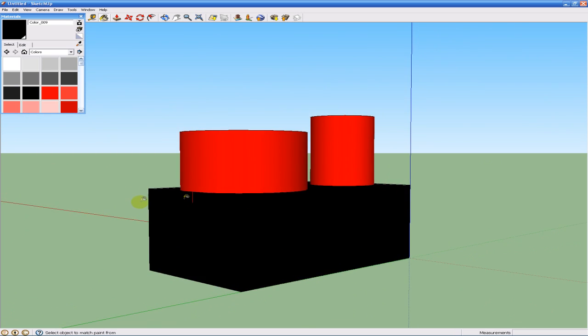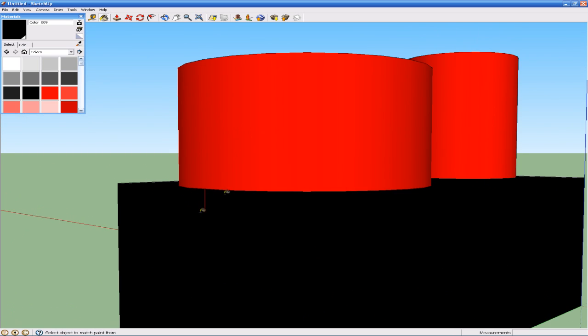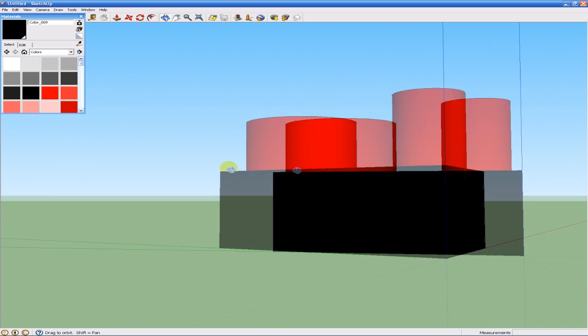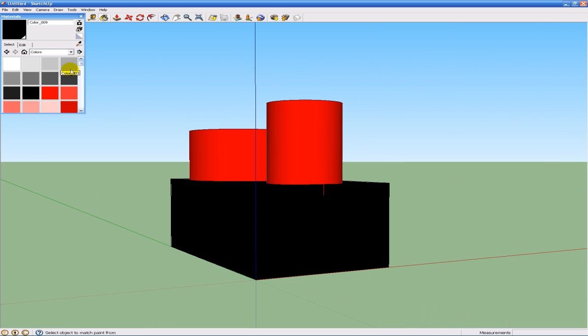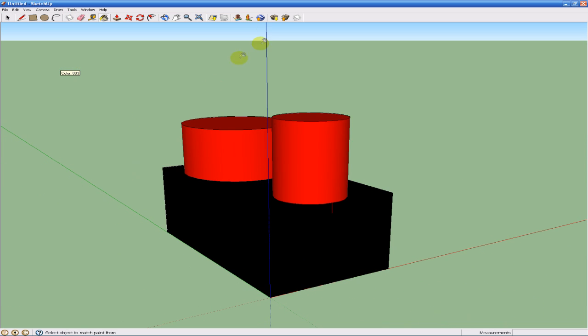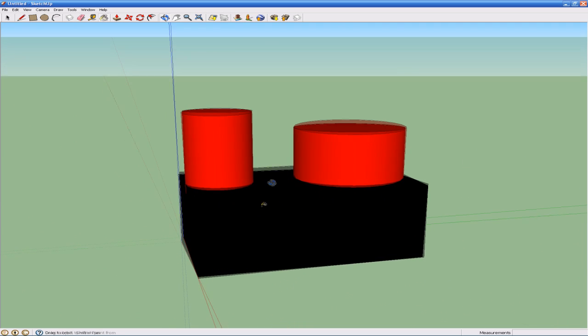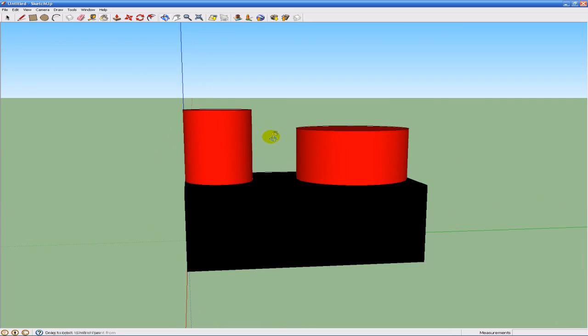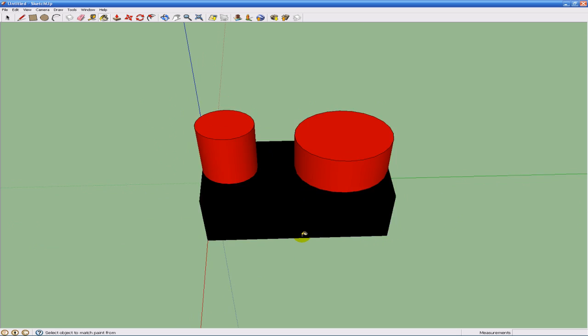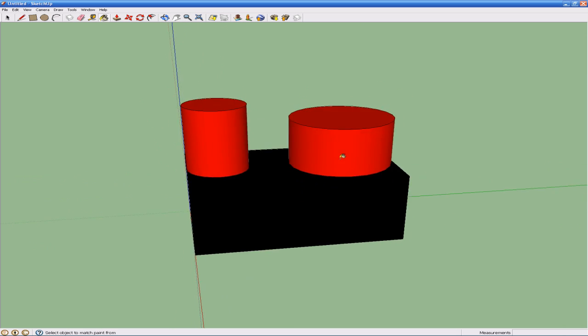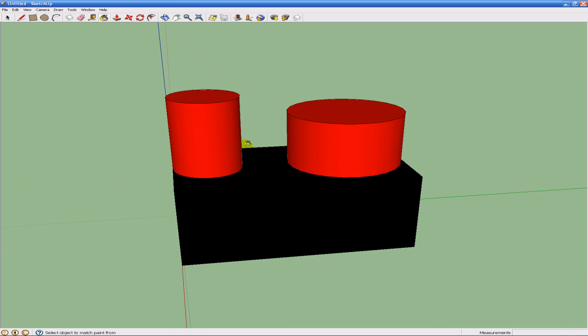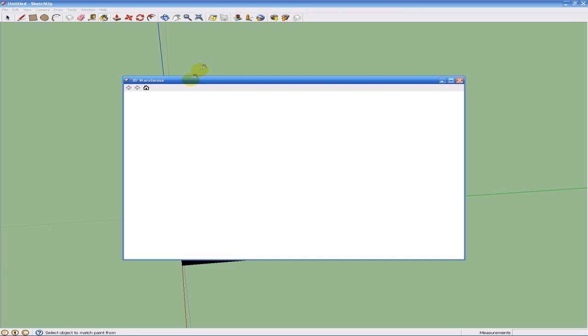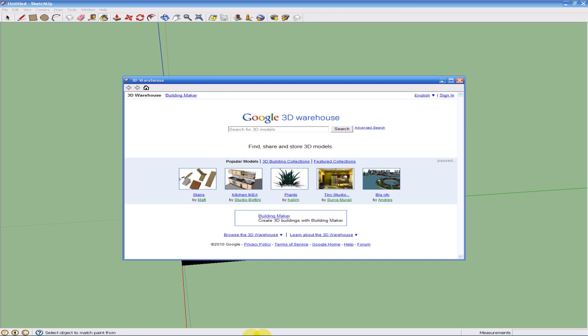One other cool thing you can do is you can get models from the internet that other people make. I guess this program is used for Google Earth when people design buildings for it. Not too sure about that, don't kill me if I'm wrong. But you can get models up here and it'll go to a 3D Warehouse, and we can choose lots of little things that people have made. We can search, of course, but that looks pretty awesome, that kitchen.